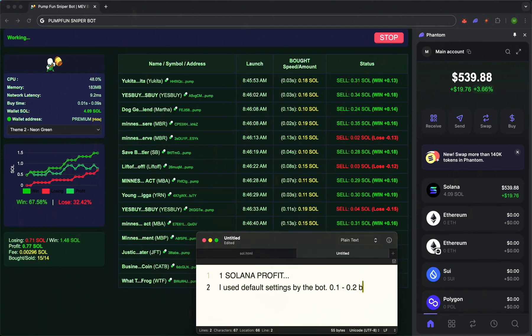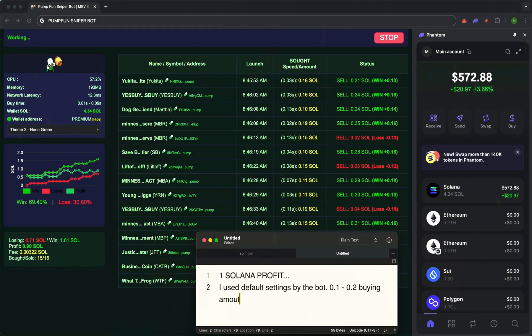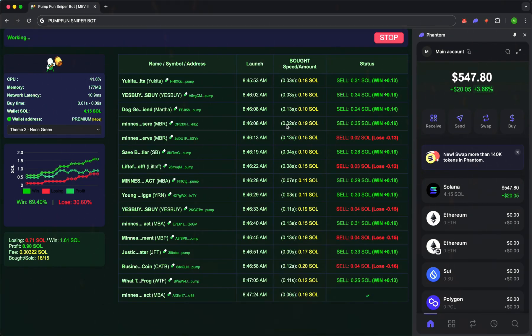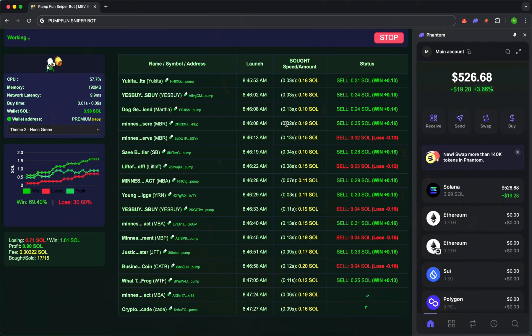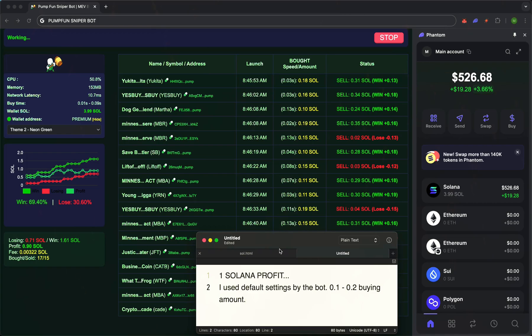In the interface, you can adjust trade amount, slippage, profit targets, and stop-loss levels at any time. But even the default settings are enough for the bot to deliver stable results. Everything is designed for automatic analysis and reaction.